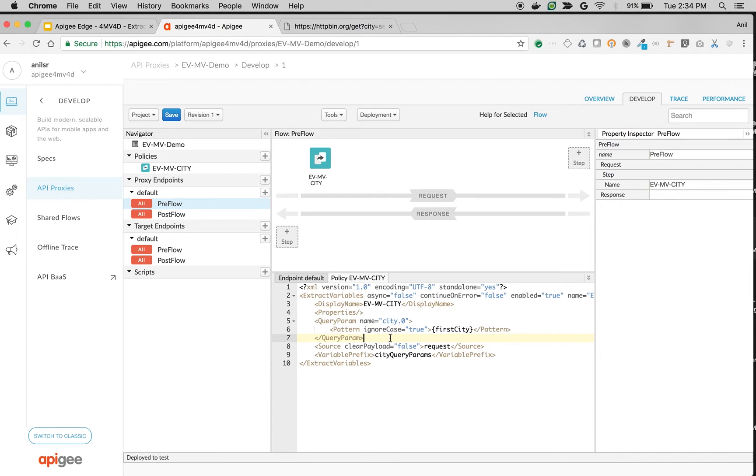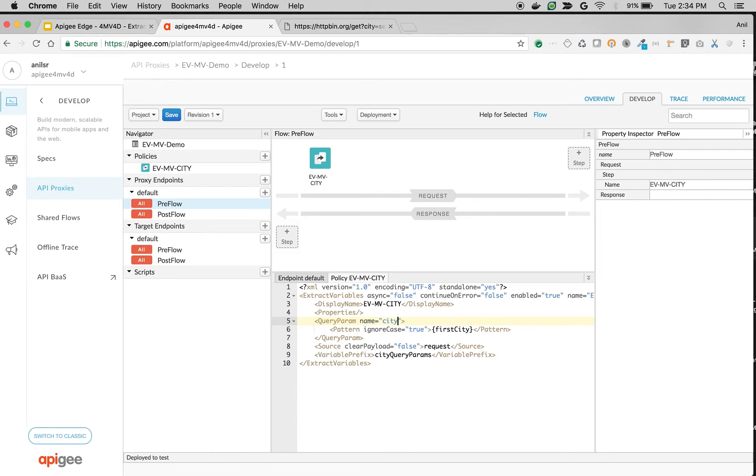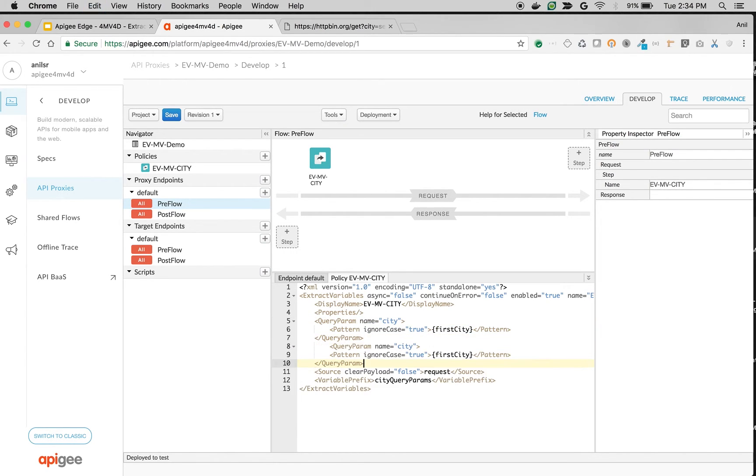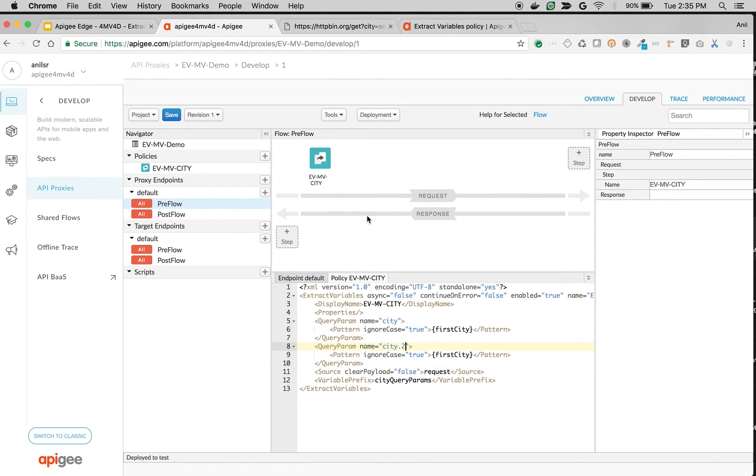Similarly let's extract the second one using city dot 2 and update the extracted variable as second city.